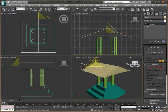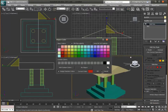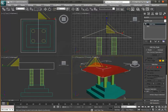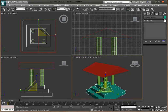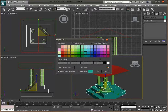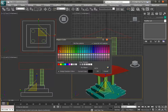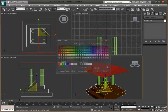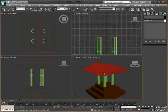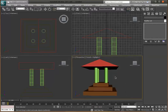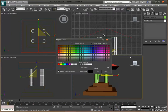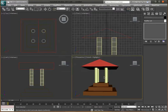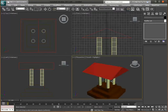Let's add some color. Make the roof red, select all the floor pieces and make them brown, and make the pillars a creamy white. There we go — we have a basic temple. It's not the best, but it works.